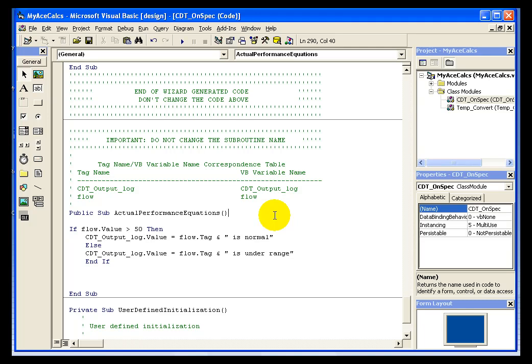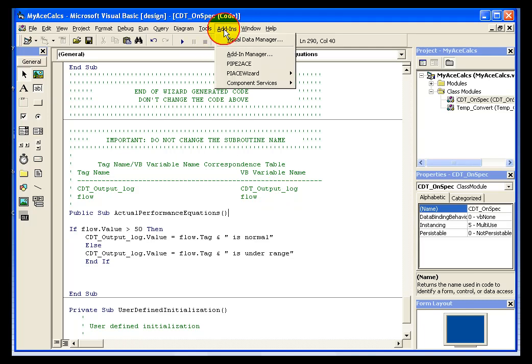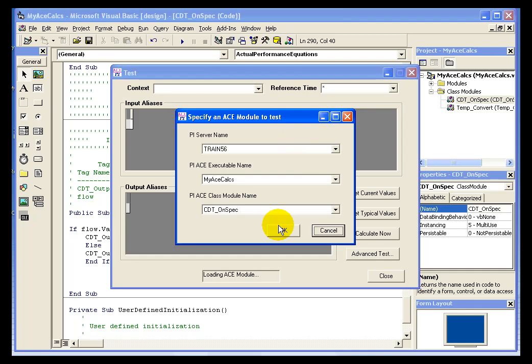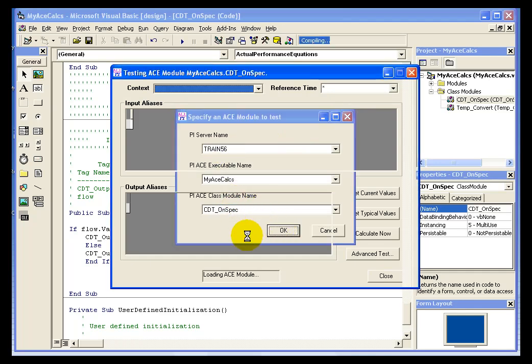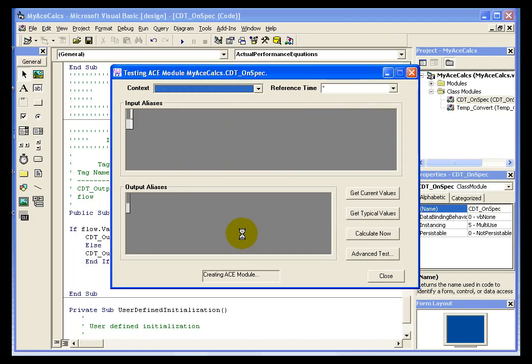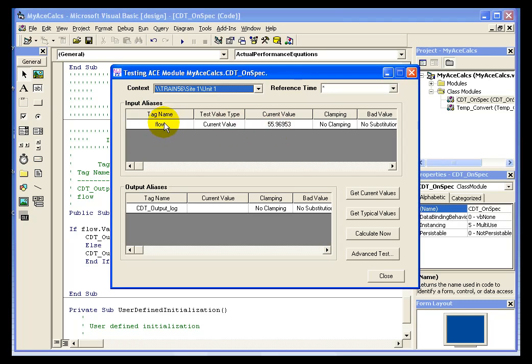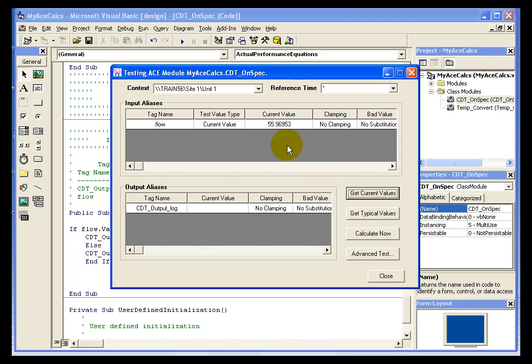We must test the calculation before we actually register it. So let's go into our PI ACE wizard and test. We want to make sure we have the proper executable and module name selected. And once we get the variables displayed for the input and output aliases, we can go ahead and test. You'll notice that the tag name is the alias name. That current value is displayed here. We can get current values if we want that to be updated. And we can click on calculate now.